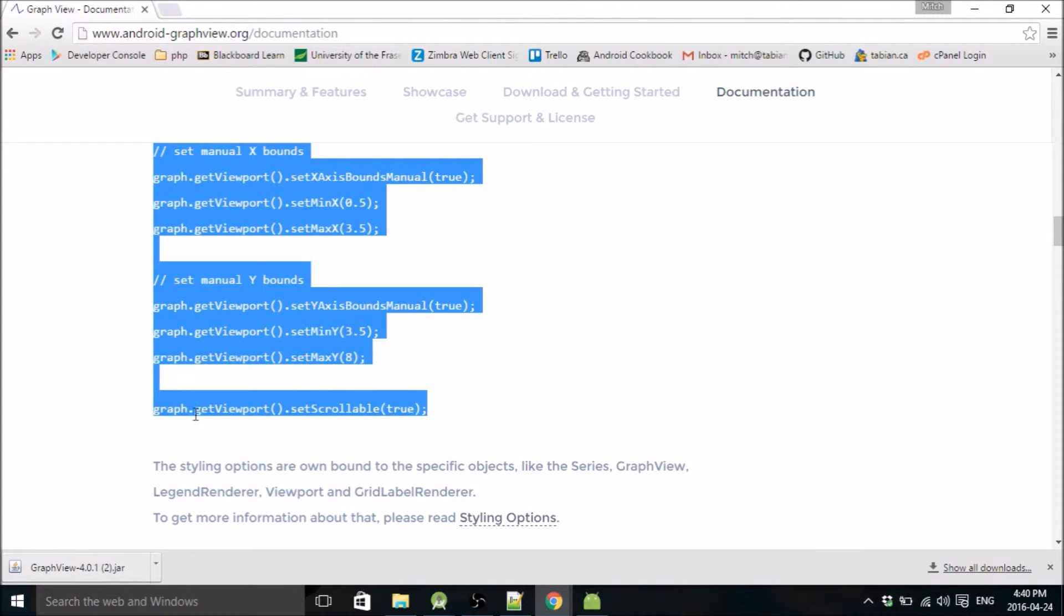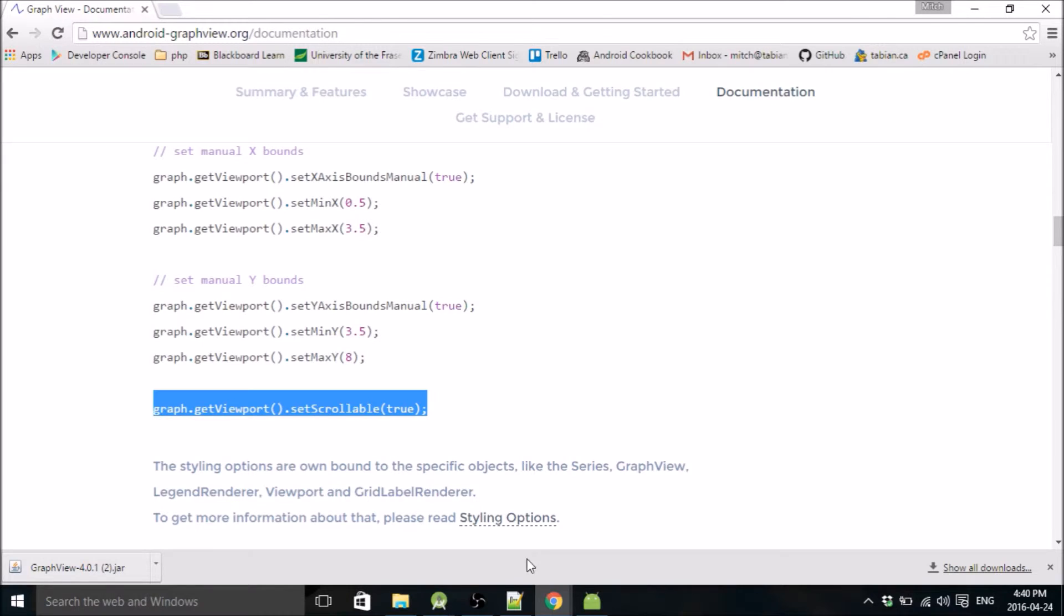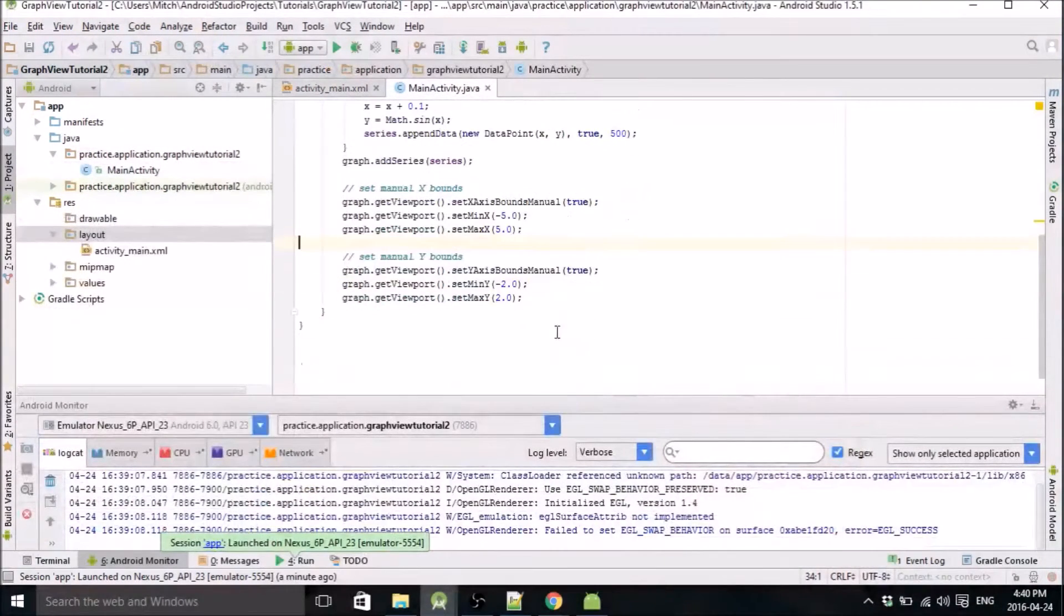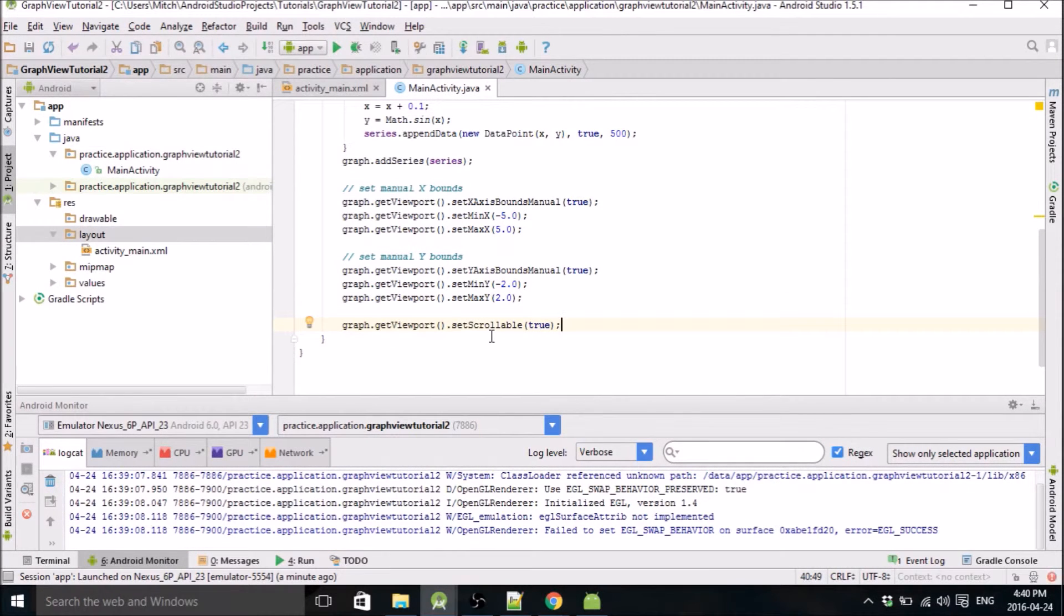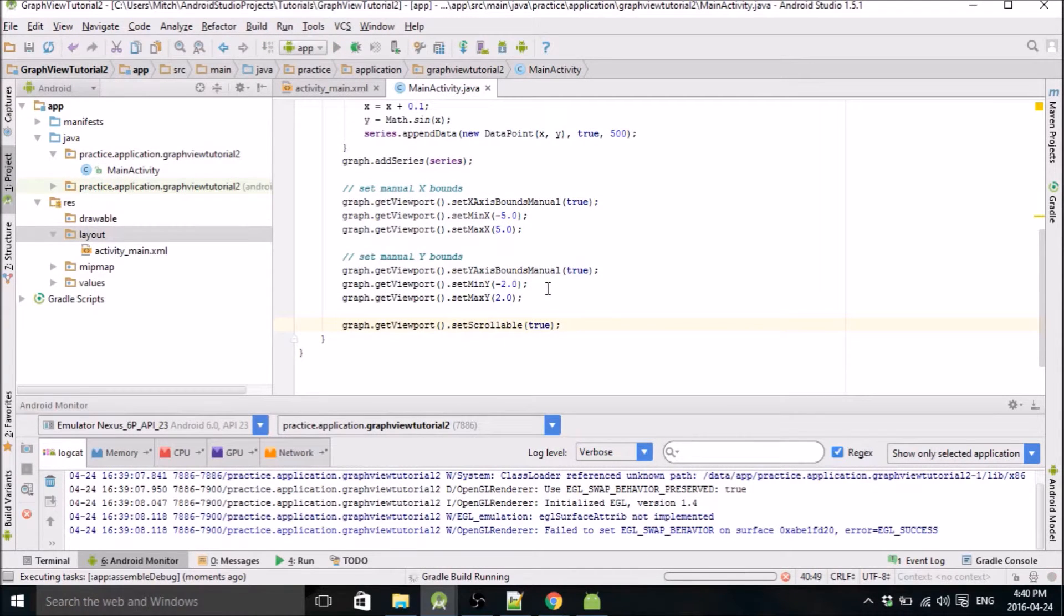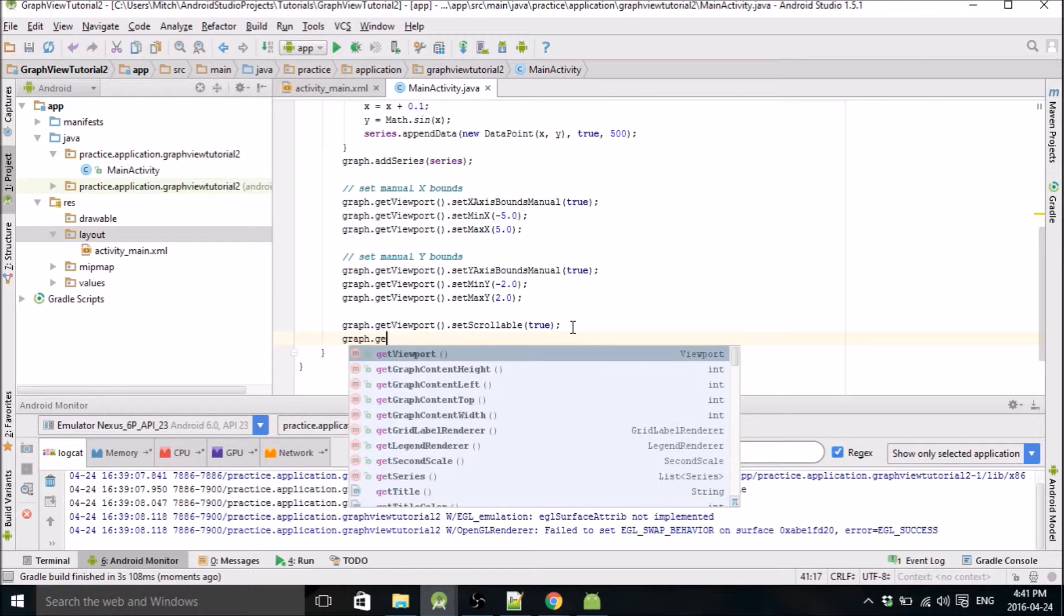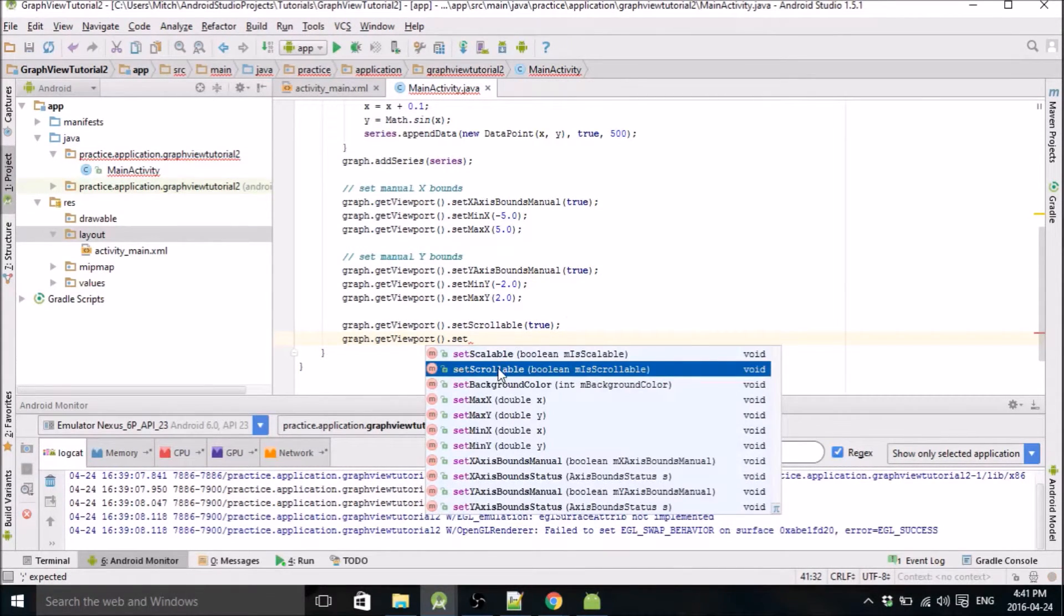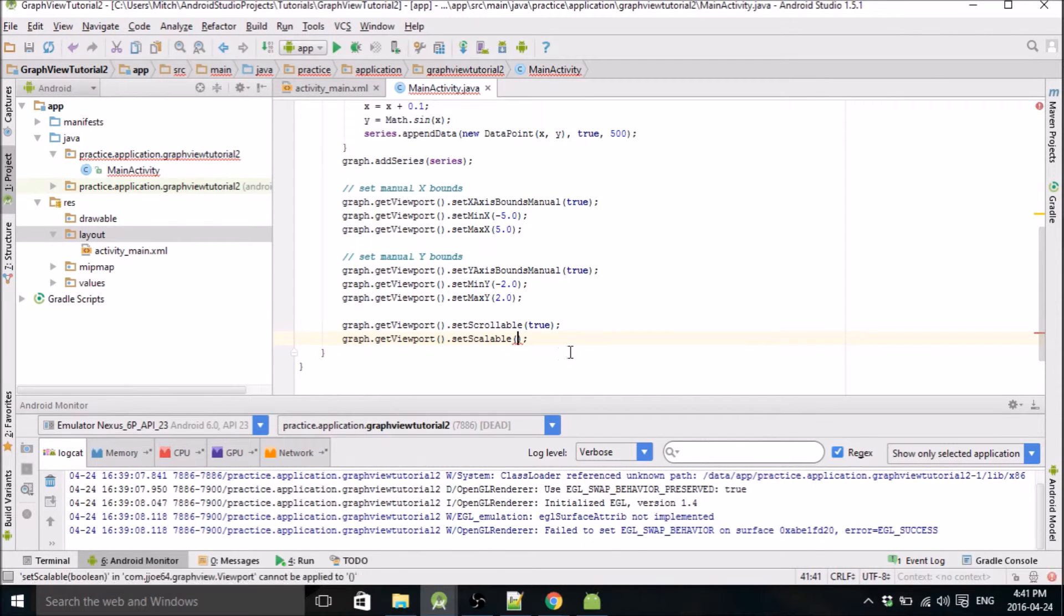If we use graph.viewport.setScalable and set that to true, that will allow us to scroll I think. Yeah, there's another one—there's a scrollable and there's a scalable. So this will be the scrollable. I might as well put the other one in here too—set scalable, and we'll set that to true also.